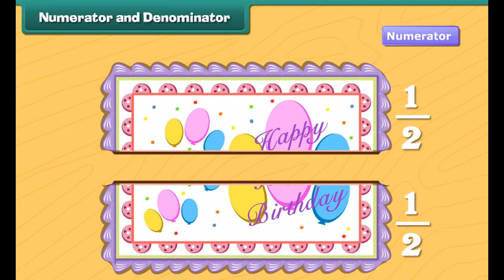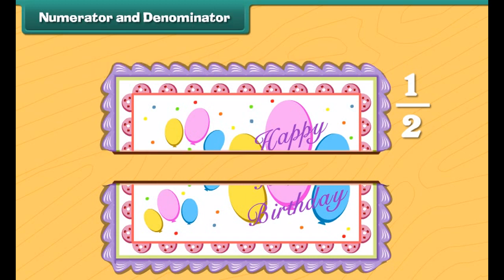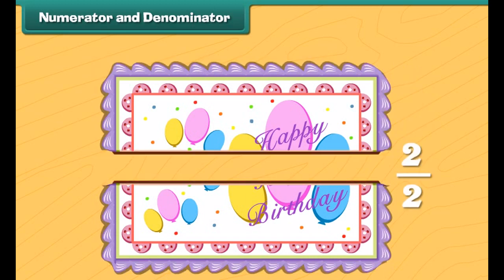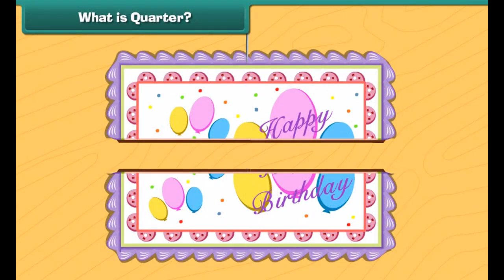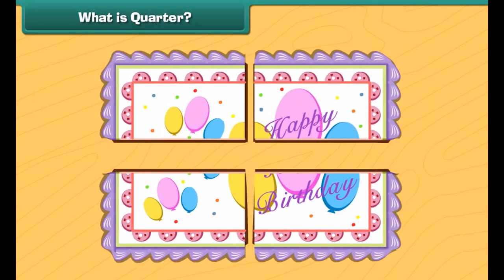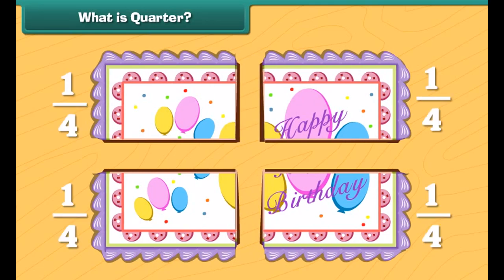The top number is called the numerator, which shows the number of parts. So, this is one half of the cake. And these are two halves of the cake. Two divided by two is one — that is, one whole cake.